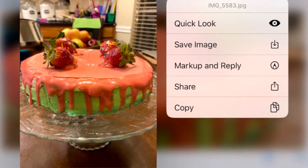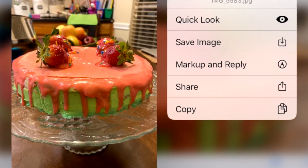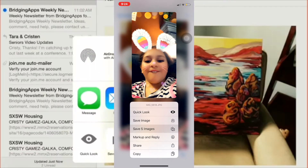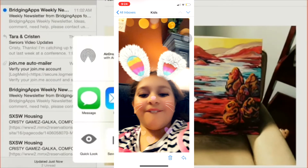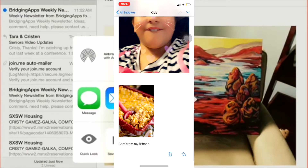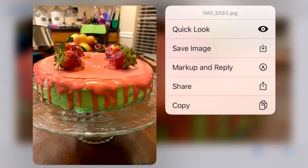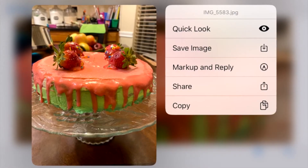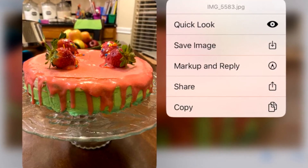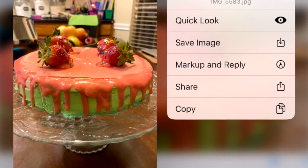I just want you to notice that it says Save Image. This applies when you have only one picture in an email. If someone sends you more than one picture in an email, the options will be the same as before, but there will be an extra button underneath the Save Image button that lets you save all the images — for example, five images if there are five. So you have the option to choose one image that you want to save or to choose all of them.